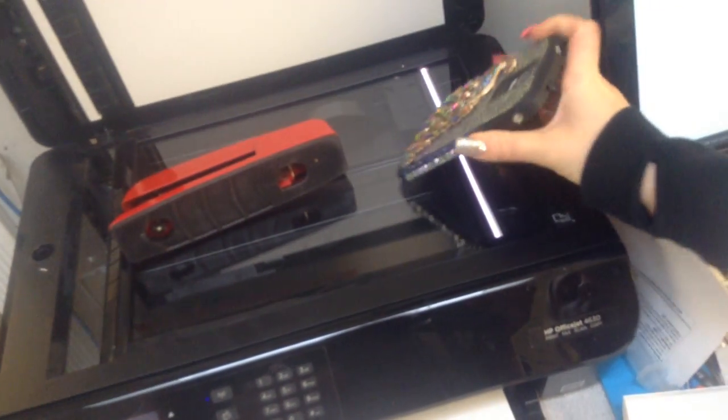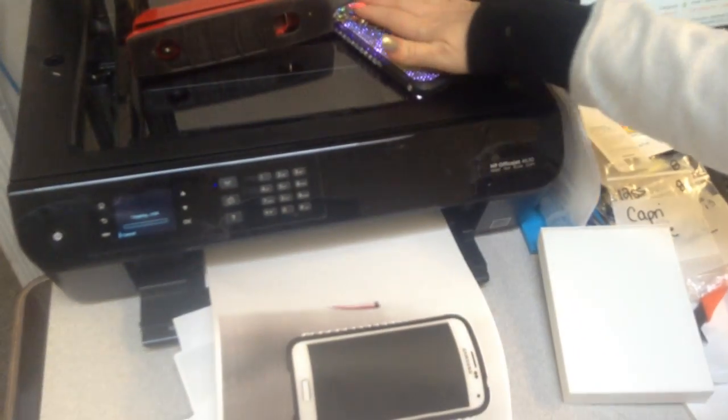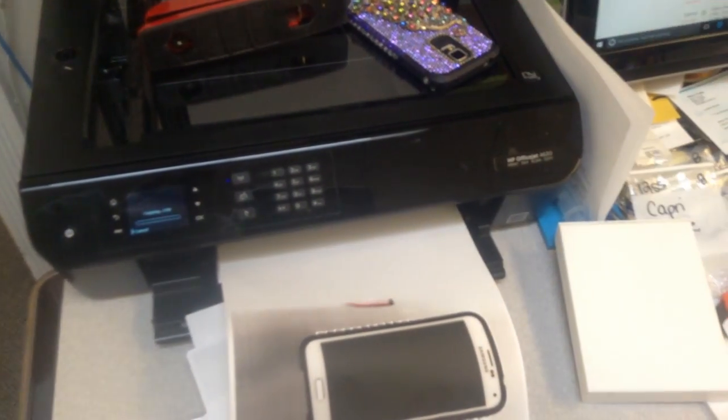Careful, you're going to scratch the thing. Be careful. Put it out this way. That's sharp on the back plate though. Scratch the glass.